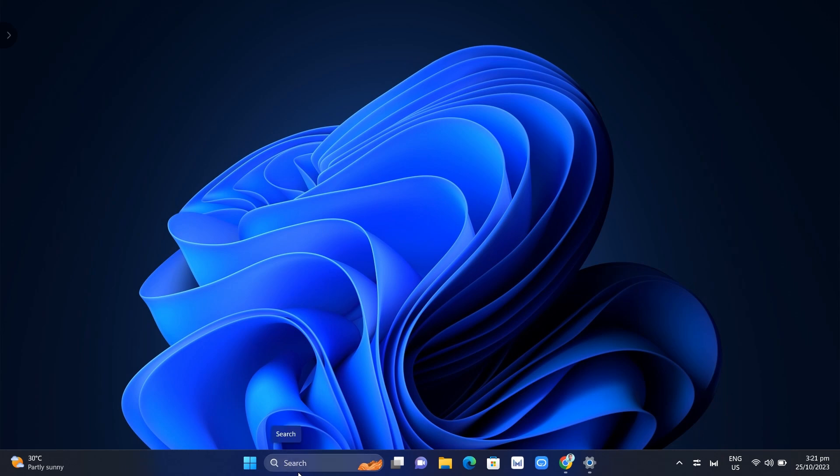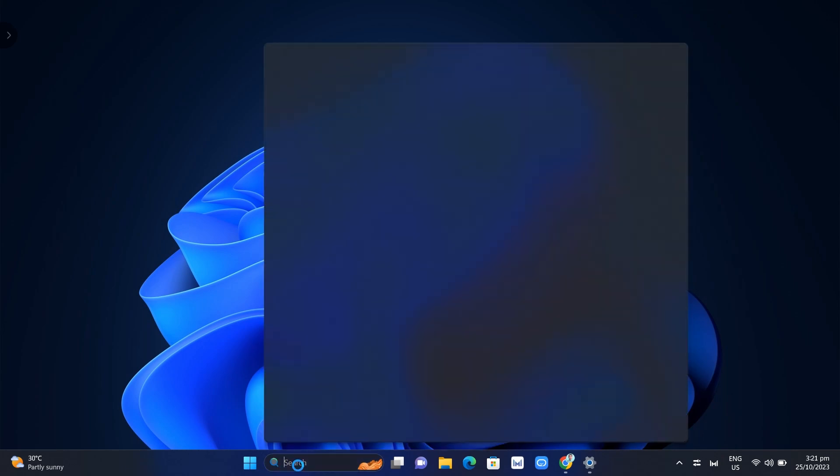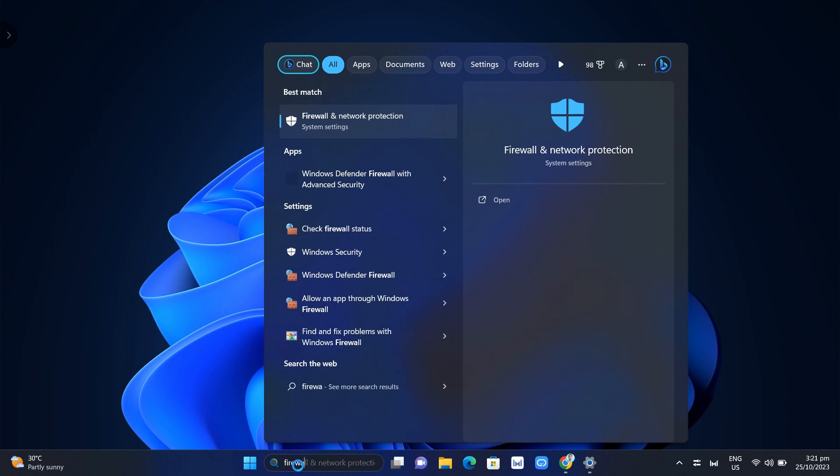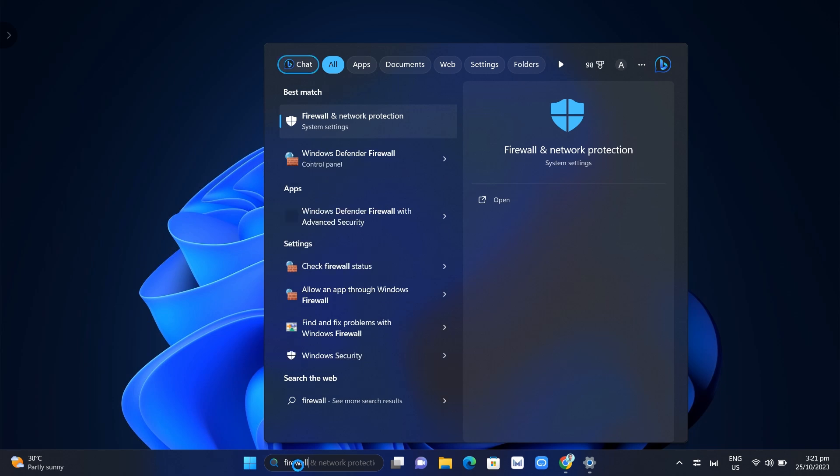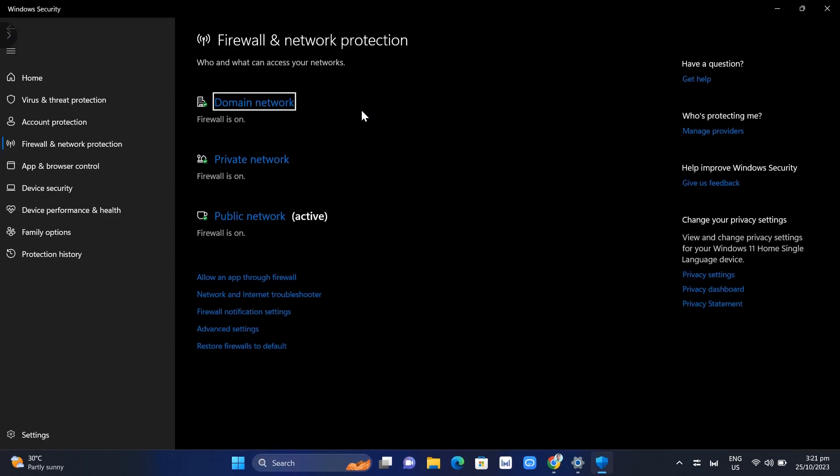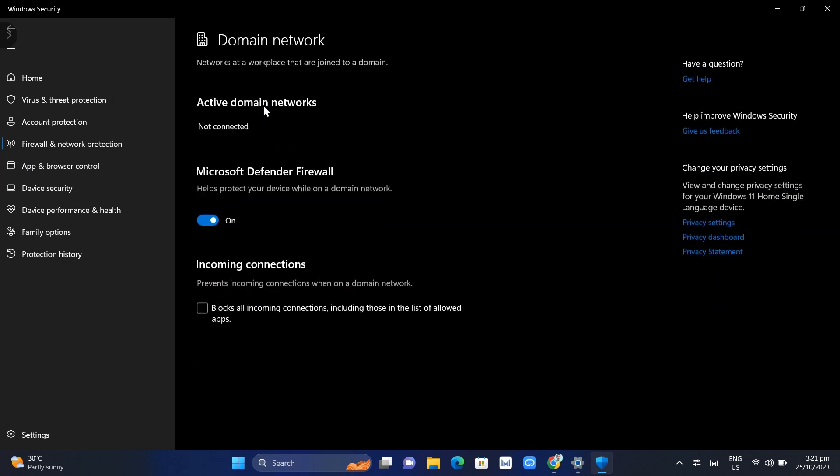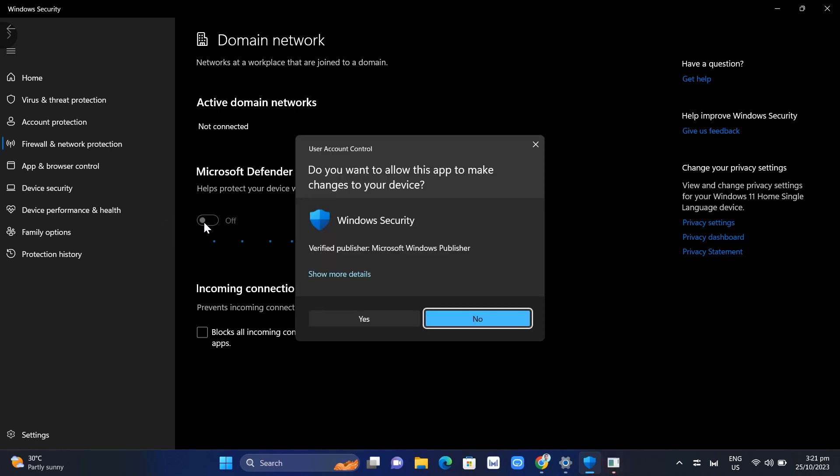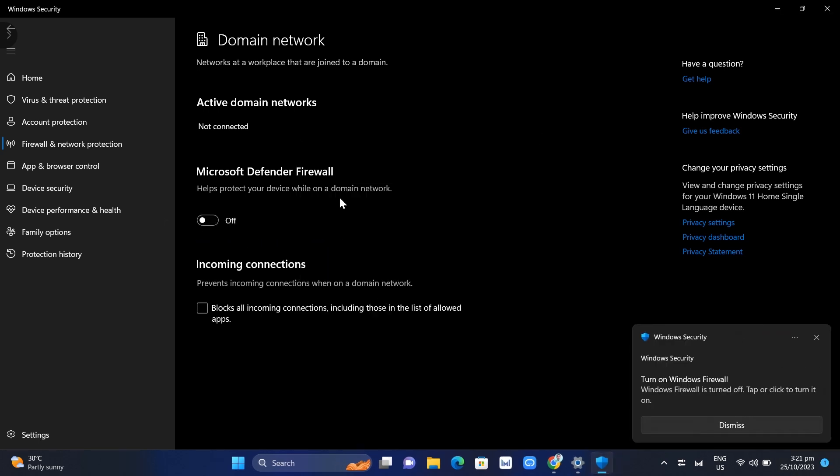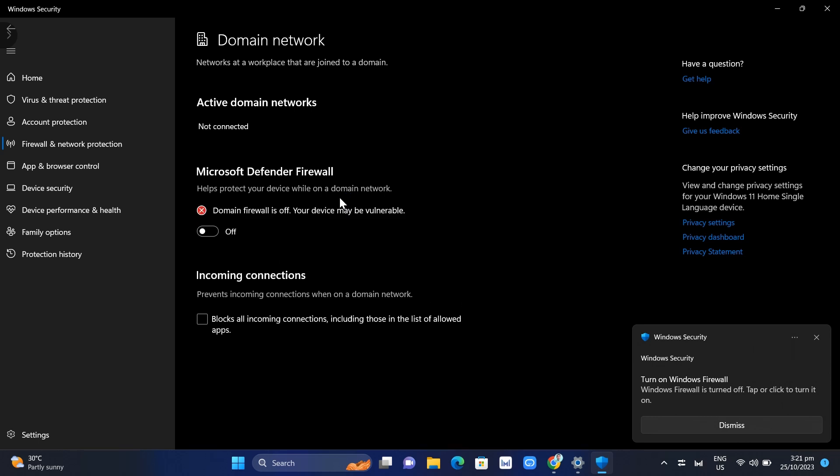The second method: go to the search box and search for Firewall and Network Protection, and then click on the settings. Click on Domain Network, and here on Microsoft Defender Firewall, just disable this option. Once you've done that, you can now reopen your Discord app.